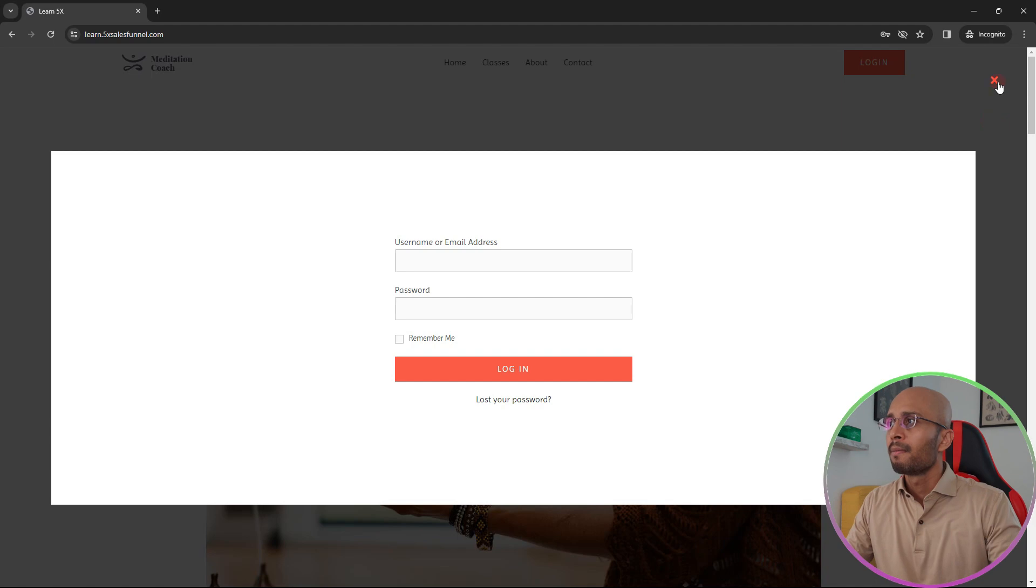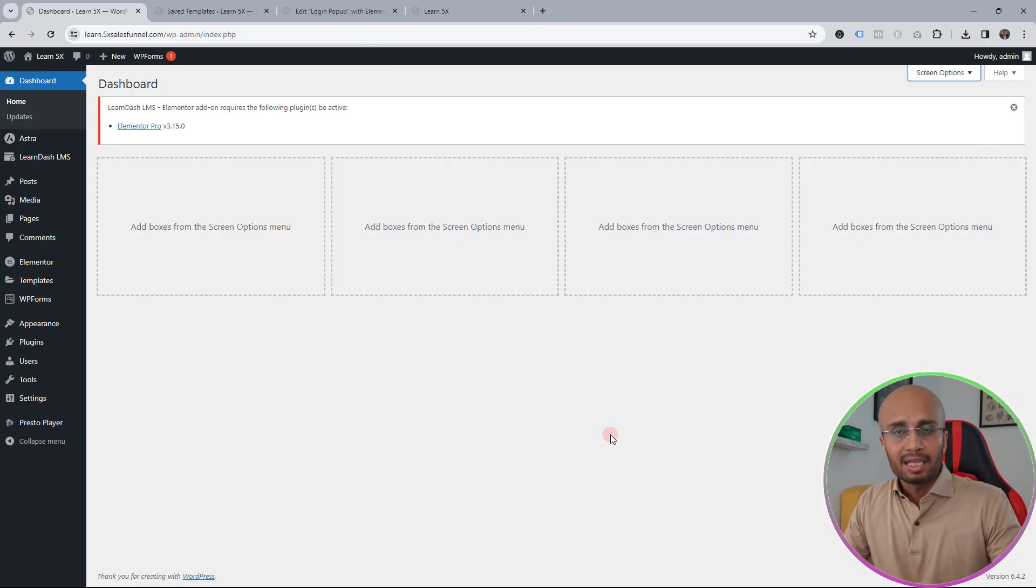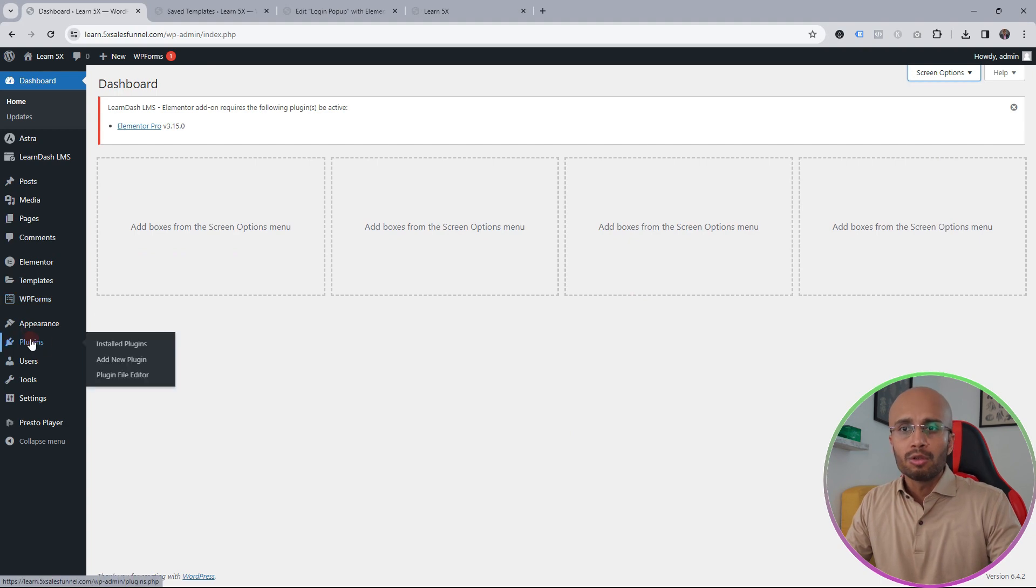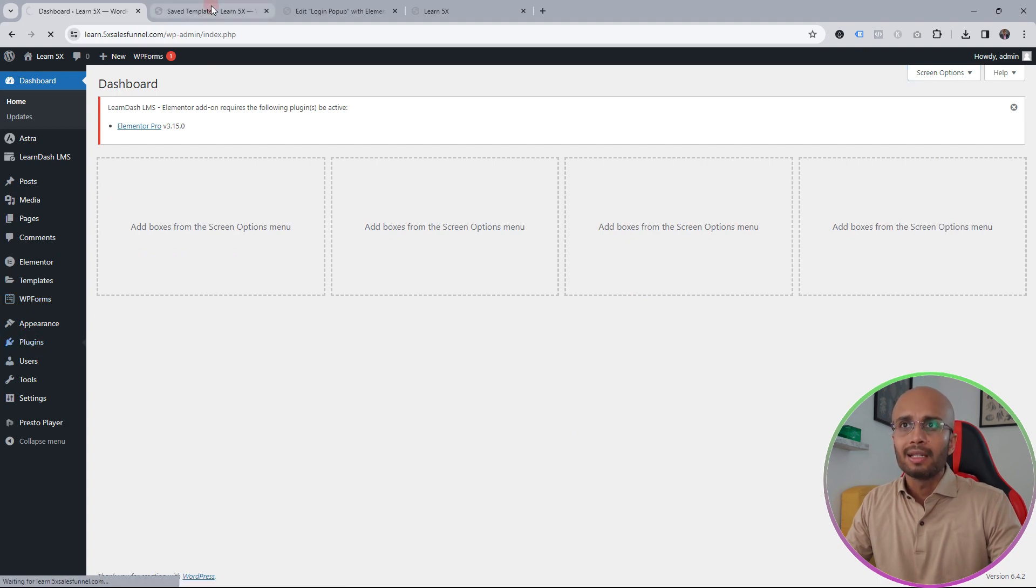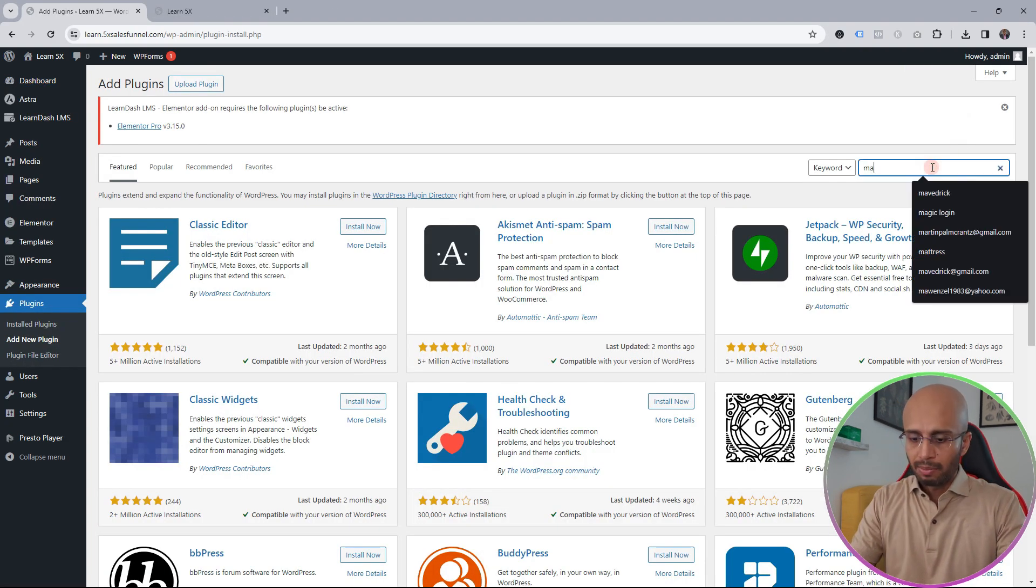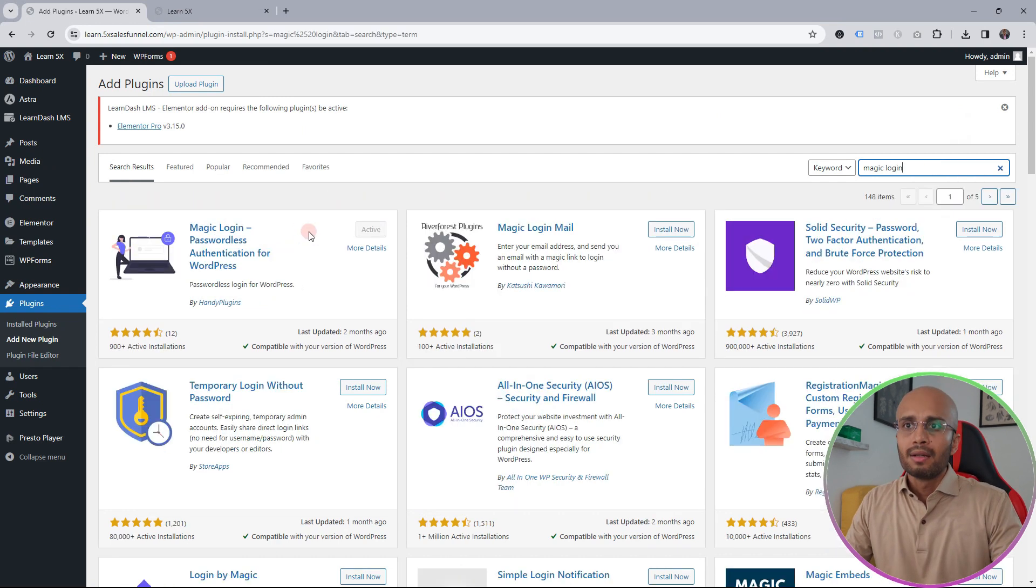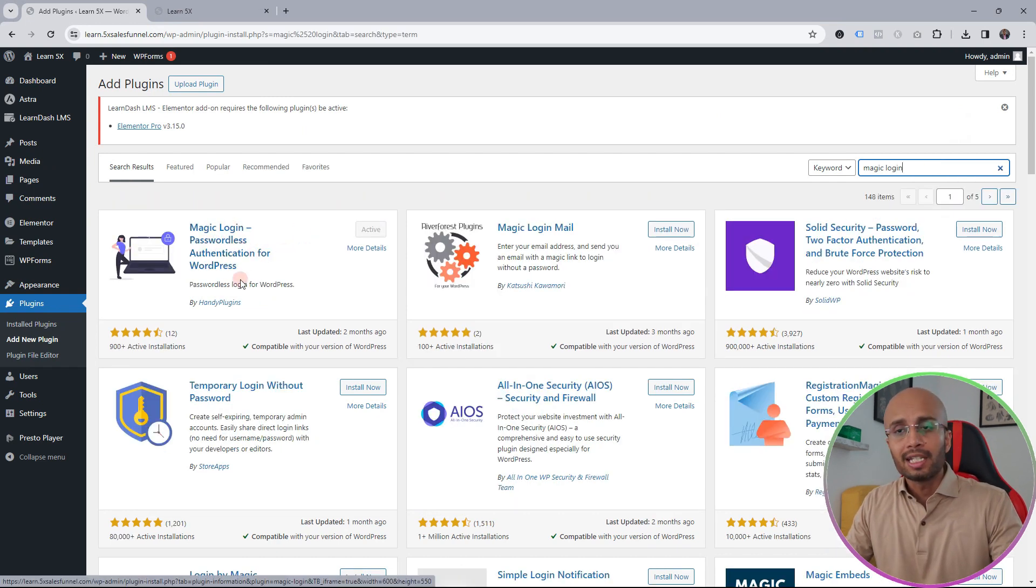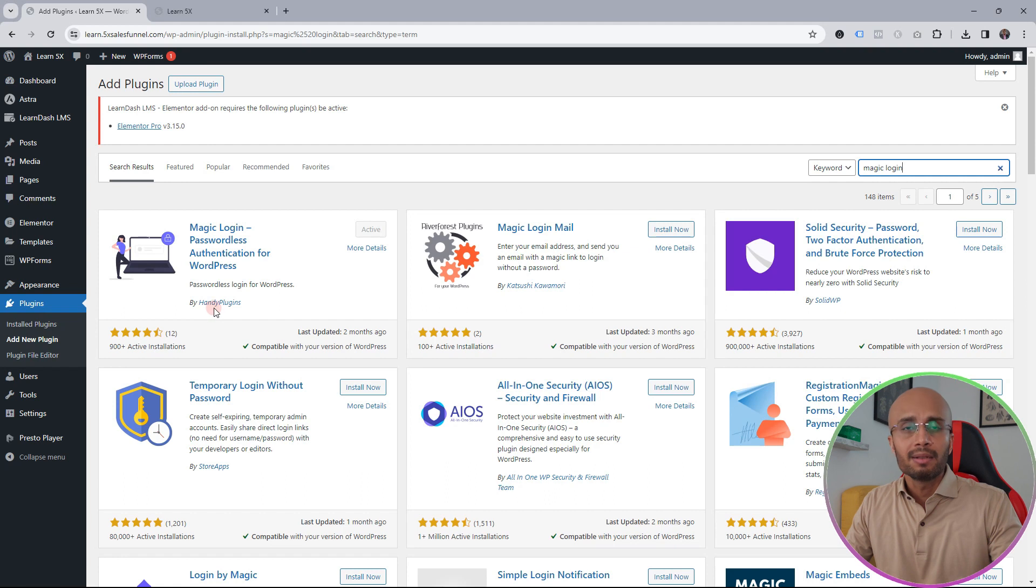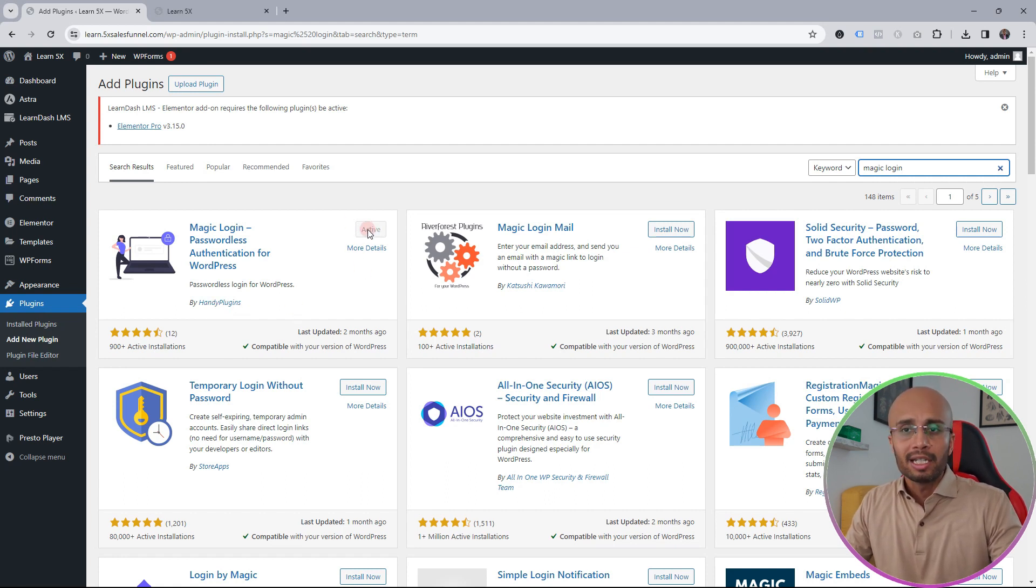Now I'm going back to the WordPress admin dashboard. What I'm going to do is go to plugins, click on add new plugin, and you're going to search for the plugin called Magic Login. Once you find it, it's the Magic Login passwordless authentication by the company called Handy Plugins. Click install and then activate it.